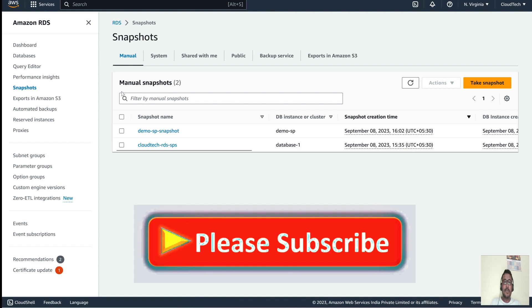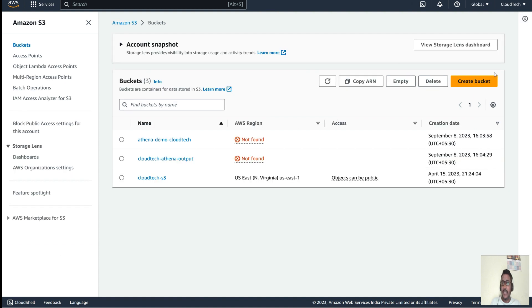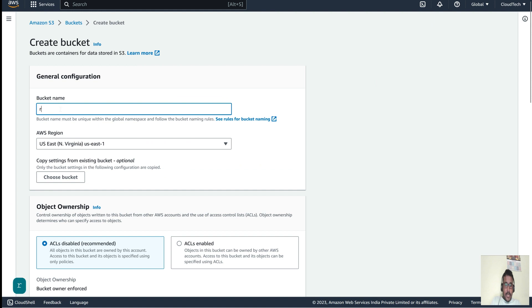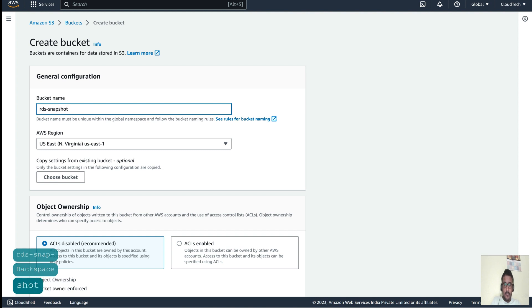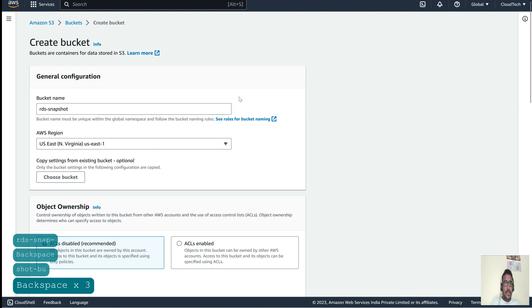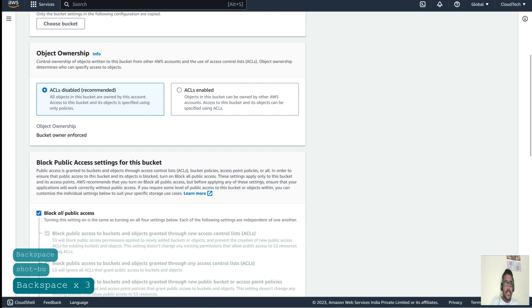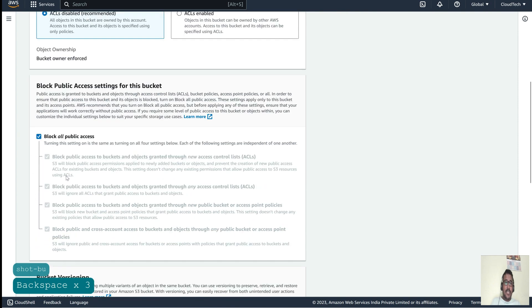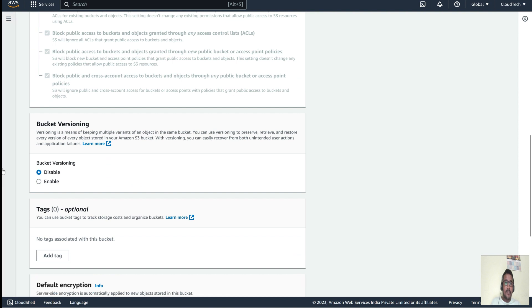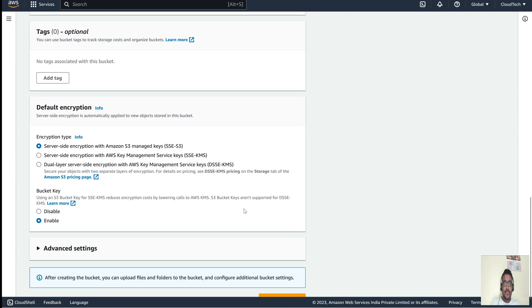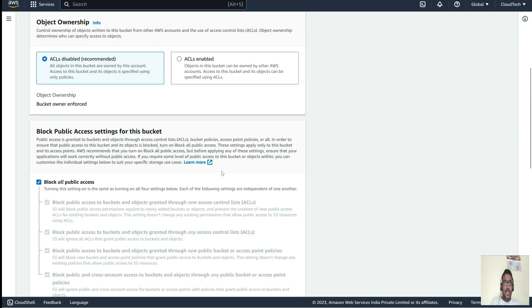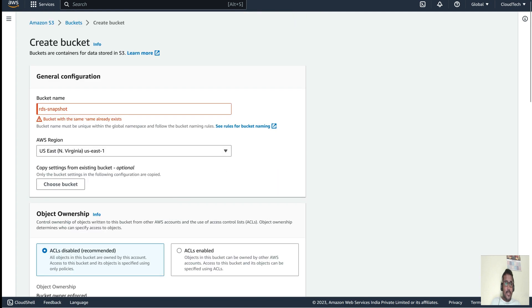Let me first create one S3 bucket here. I'll name it something like 'rds-snapshot' and choose the same region. As good practice, block all public access — that is the general best practice. Versioning is disabled by default. Let's create the bucket. The bucket name already exists — keep that in mind.